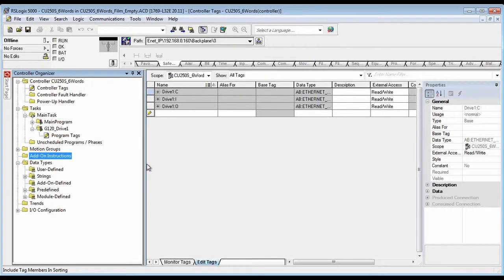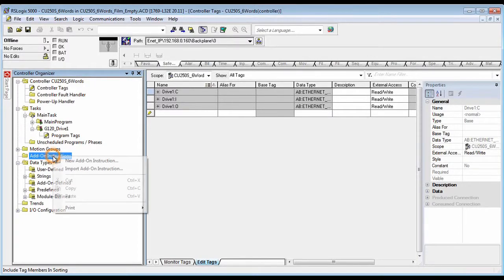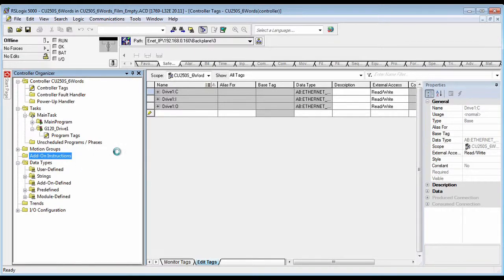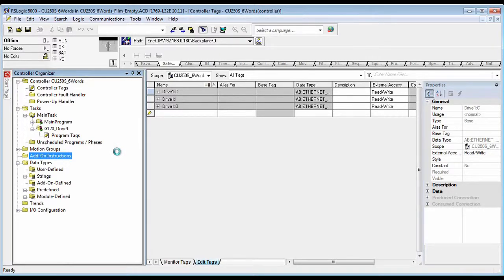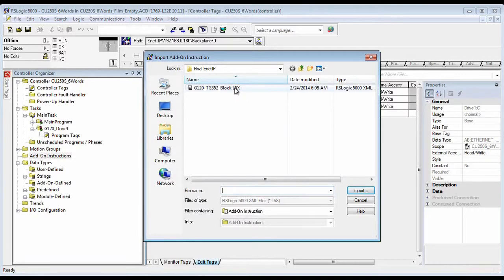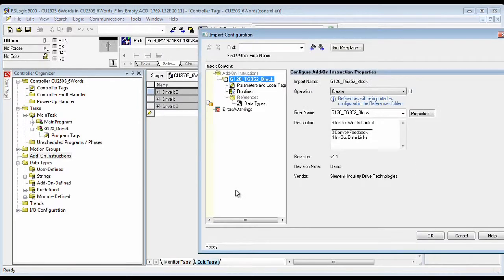Next we will be inputting the add-on instruction block, so we import it. For some reason this takes a little while to pull up the dialog box. This is the name of the block, import it. That's what it's going to import.